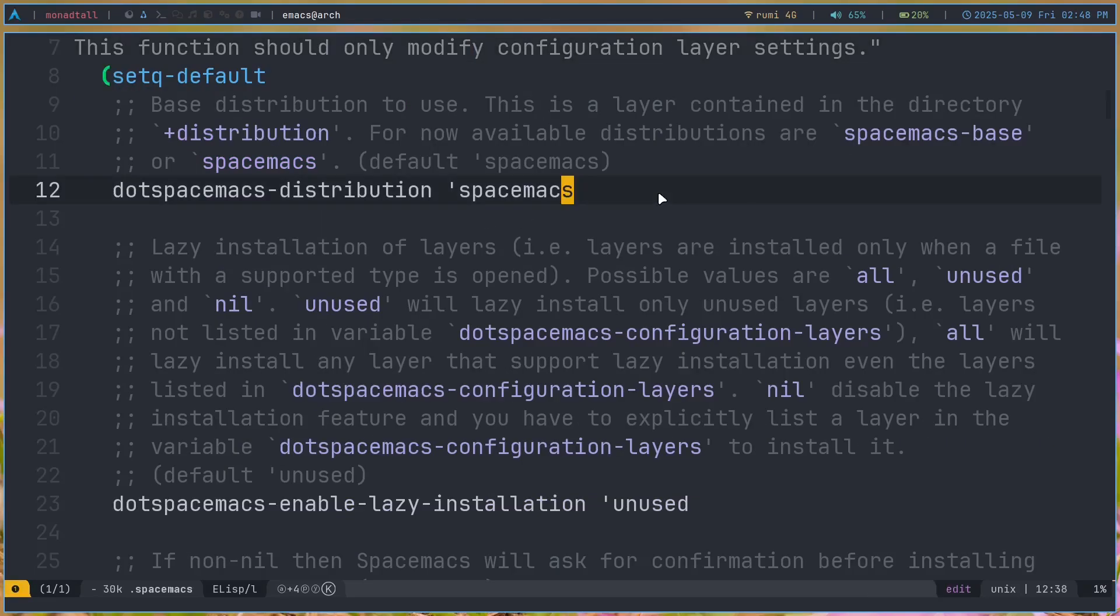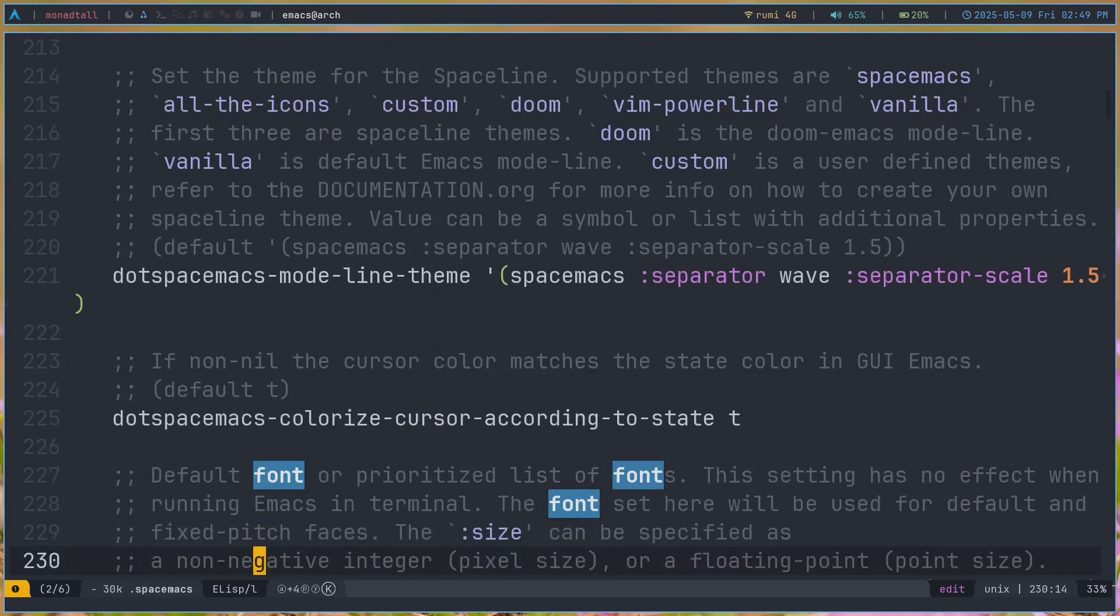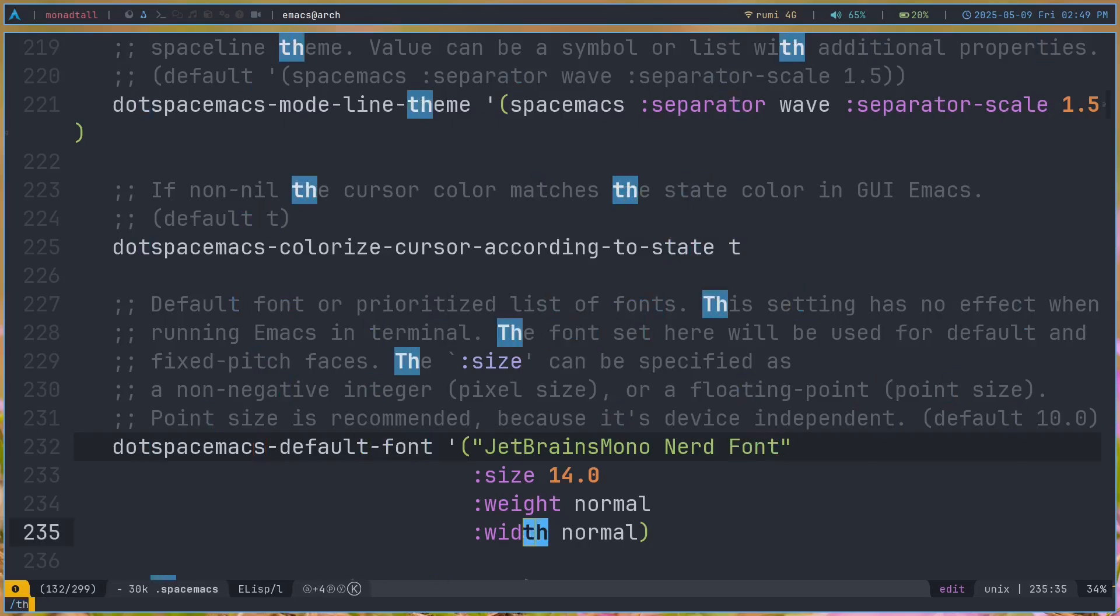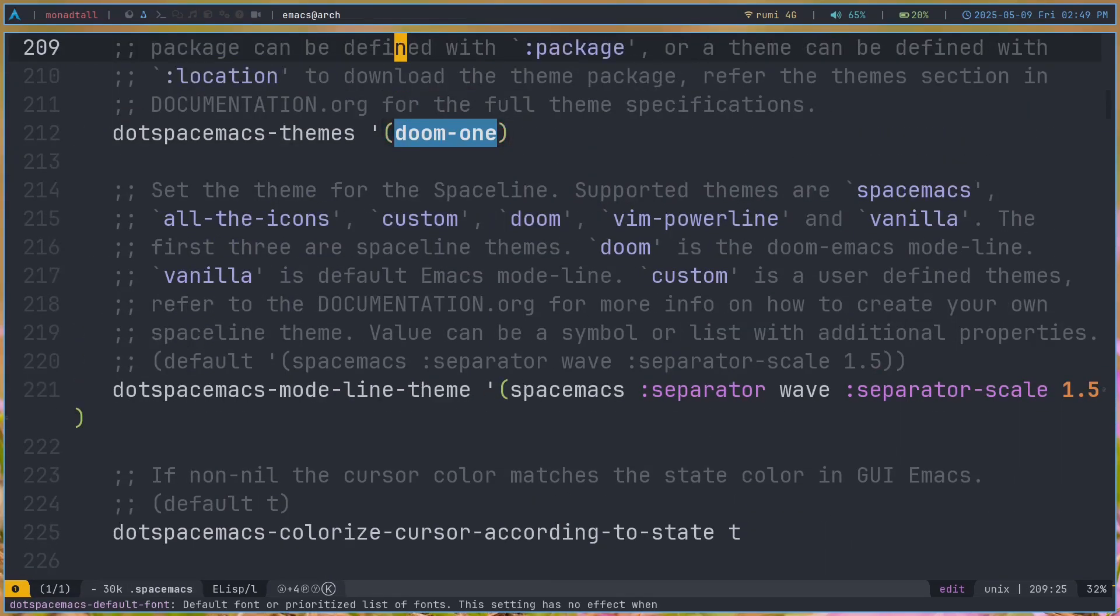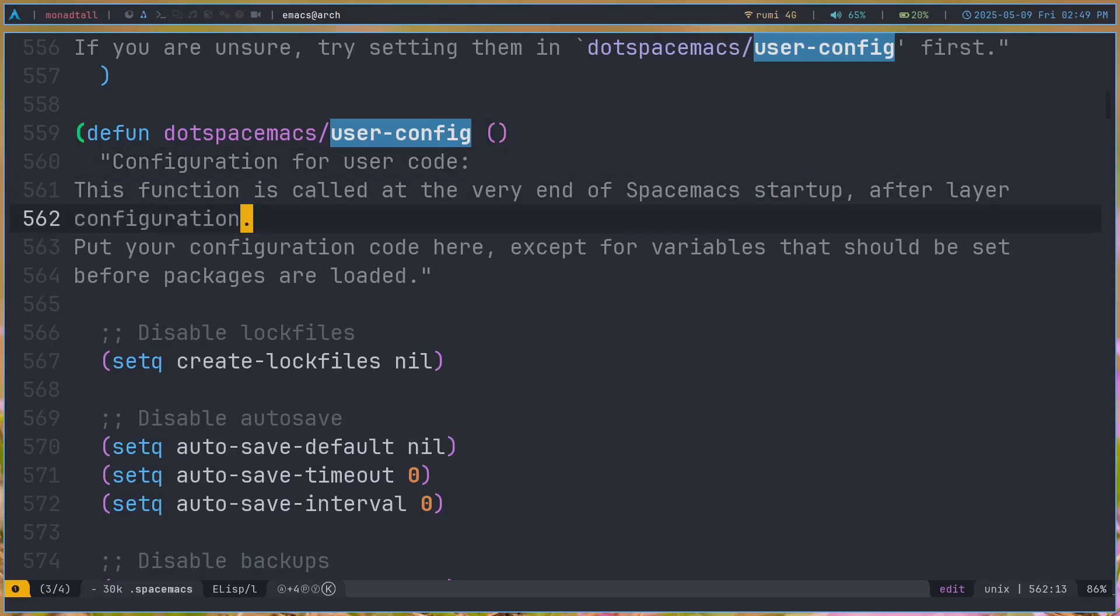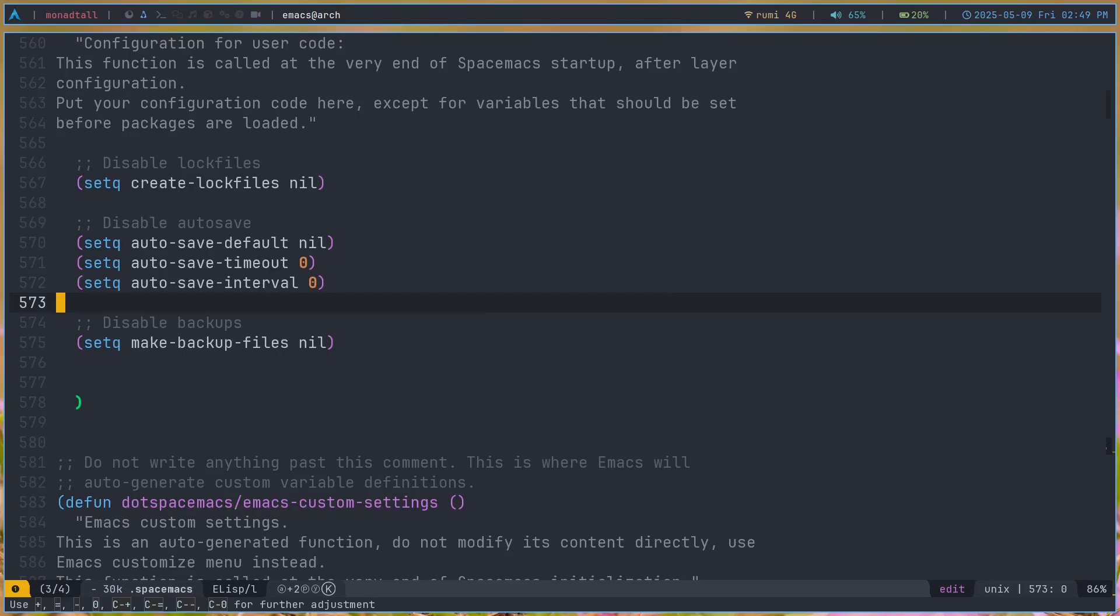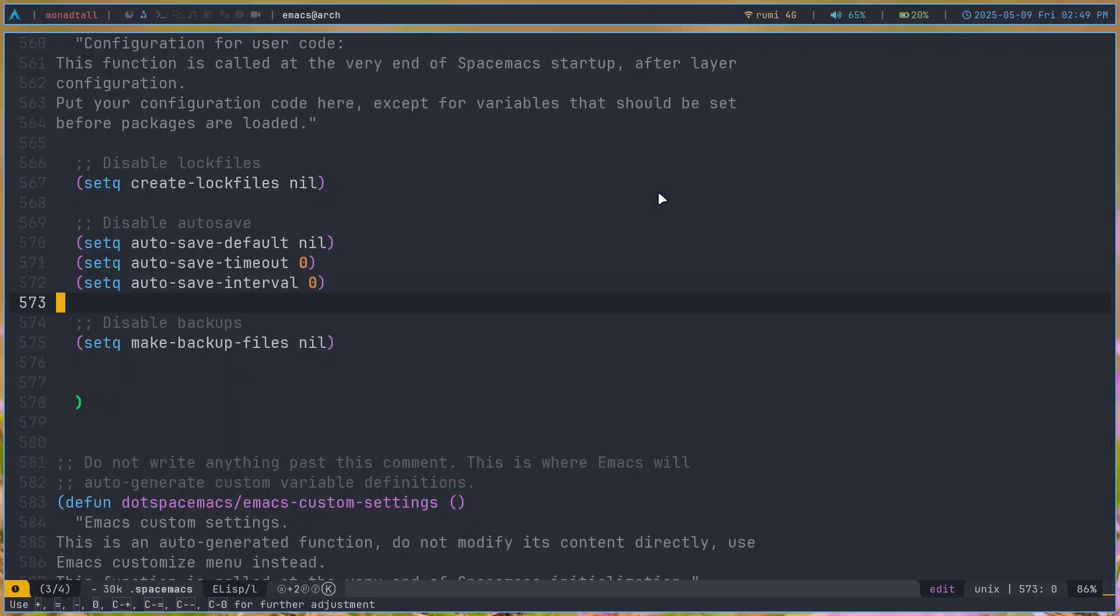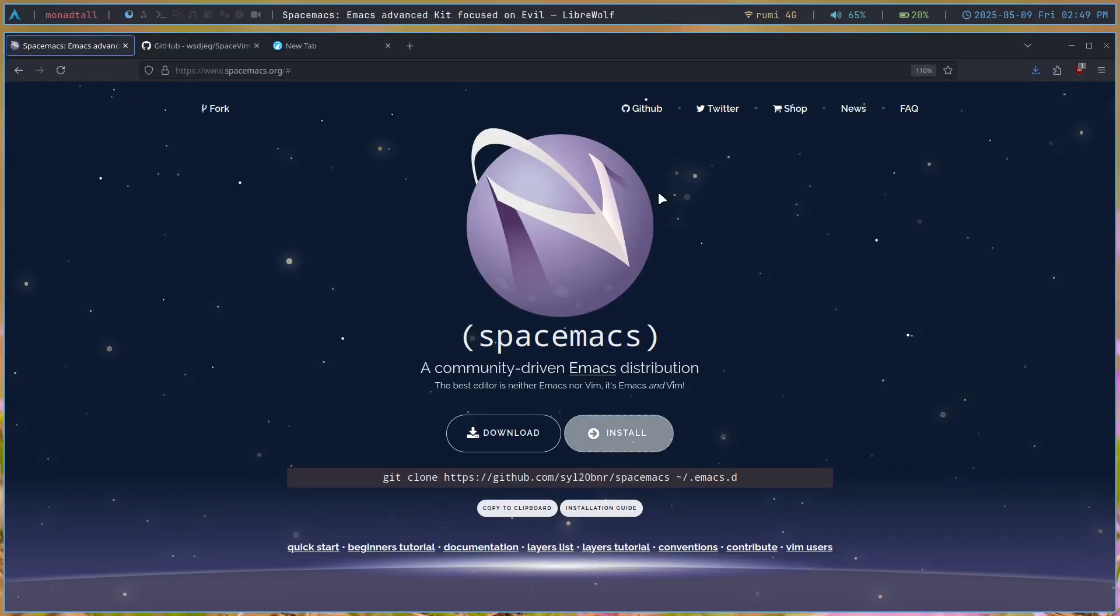I just changed a couple of things in here like the font. You can see I set the font to JetBrains Mono Nerd Font. Then I also changed my theme to Doom One, which is the Emacs theme that I use. It also has the user config where I can put my custom config. I just put this in here.